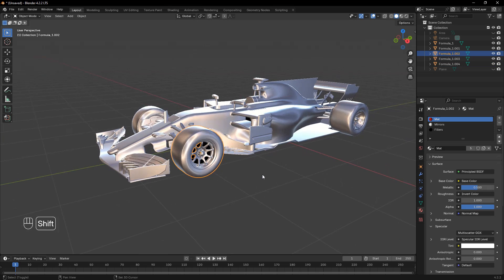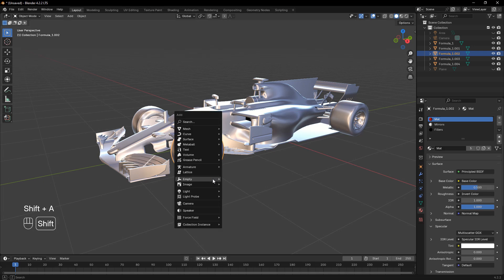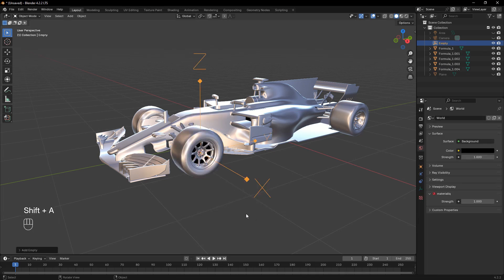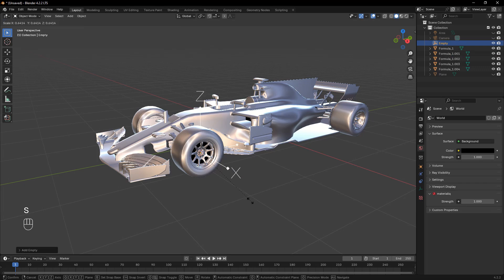Next, add an empty at each wheel's origin. To do this, press Shift-S, select Cursor to Selected to move the 3D cursor to the wheel center, and then add an empty object.